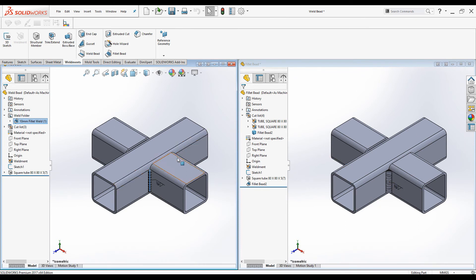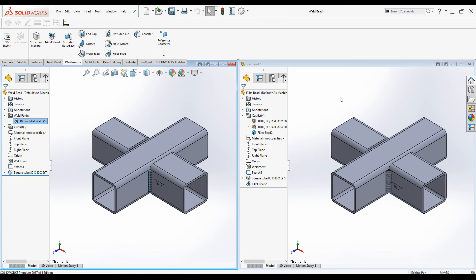And also, if you are working with small assemblies and parts and if they are simple, you have the option to select either weld beads or fillet beads. But again, remember when you use fillet beads, you cannot add custom properties to weld table.